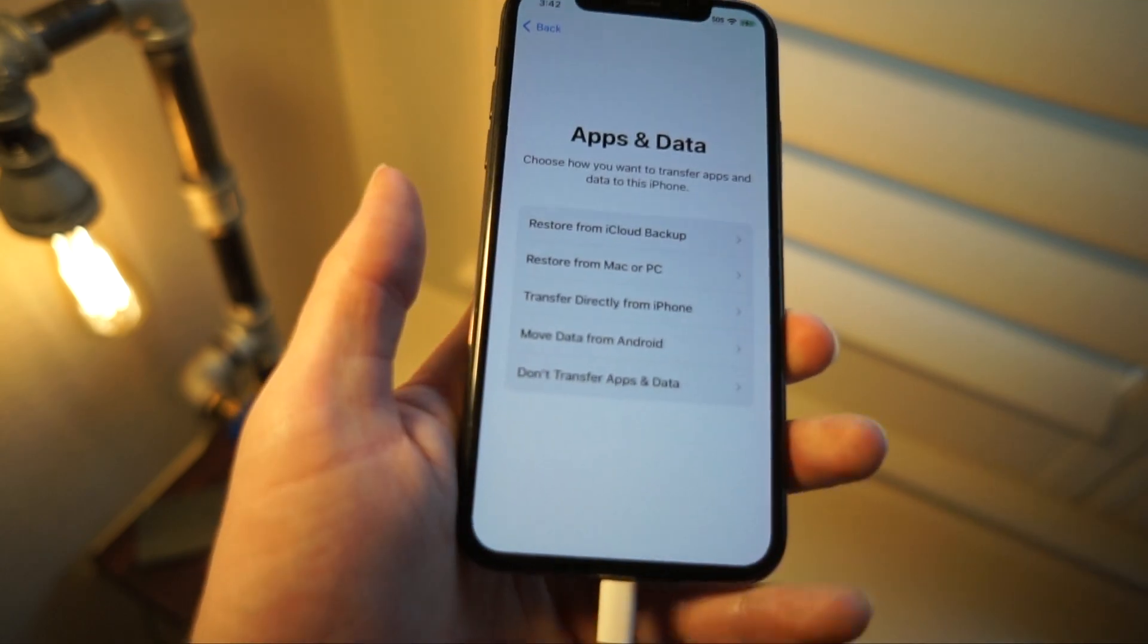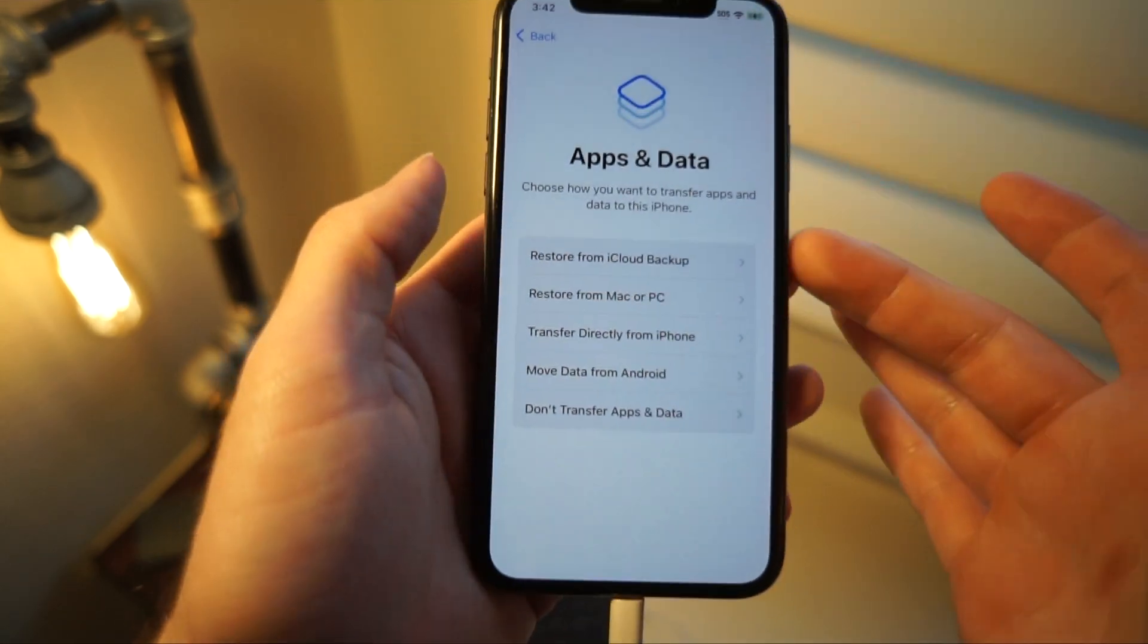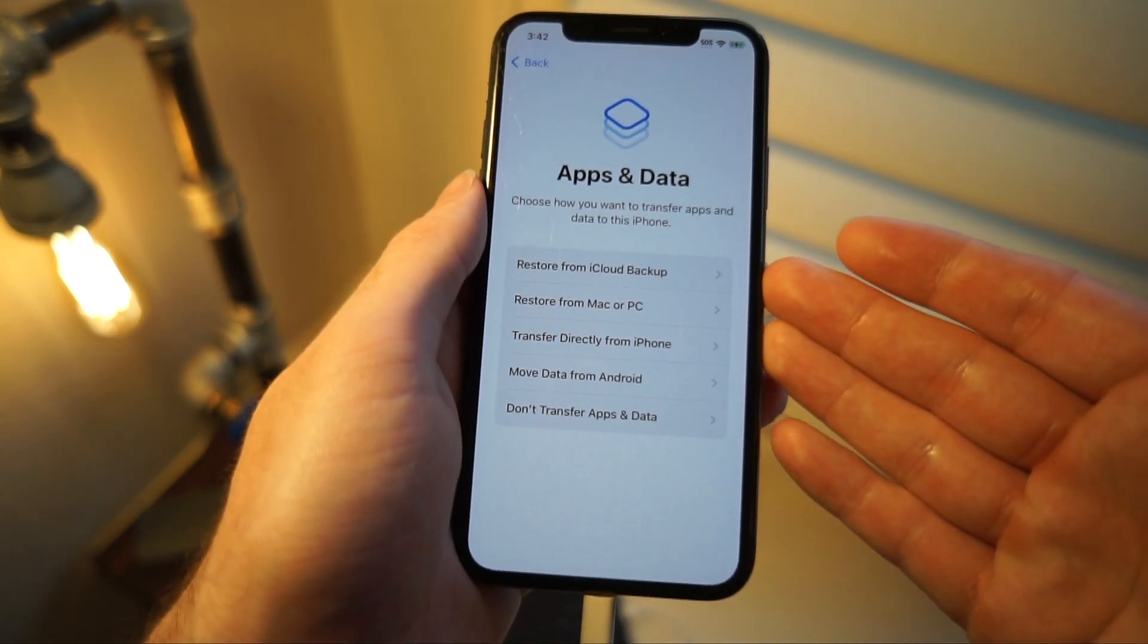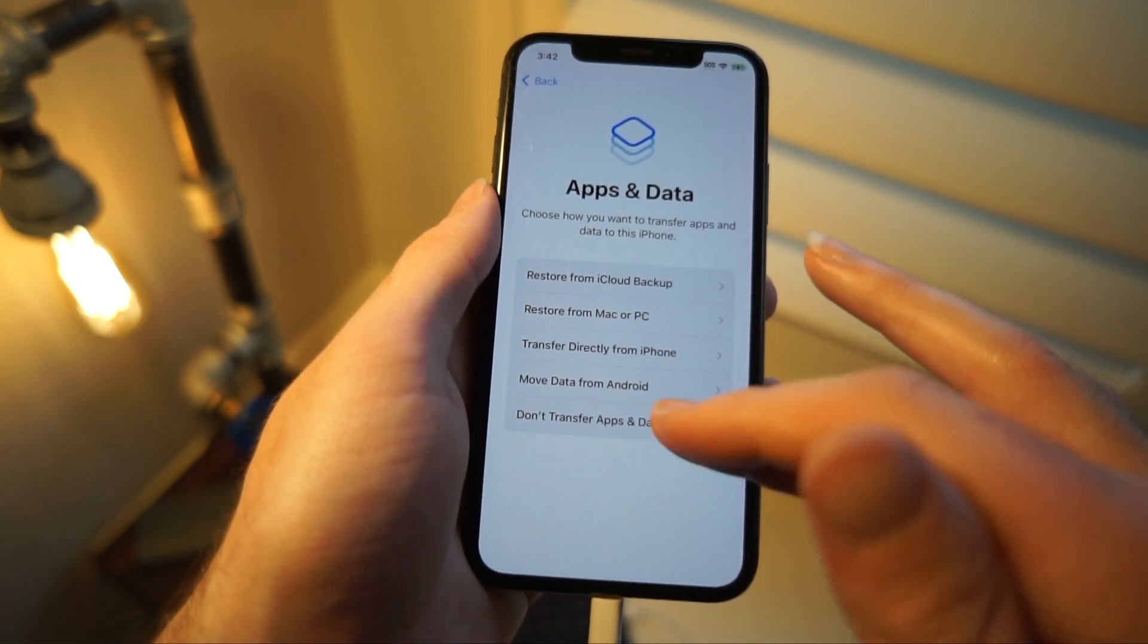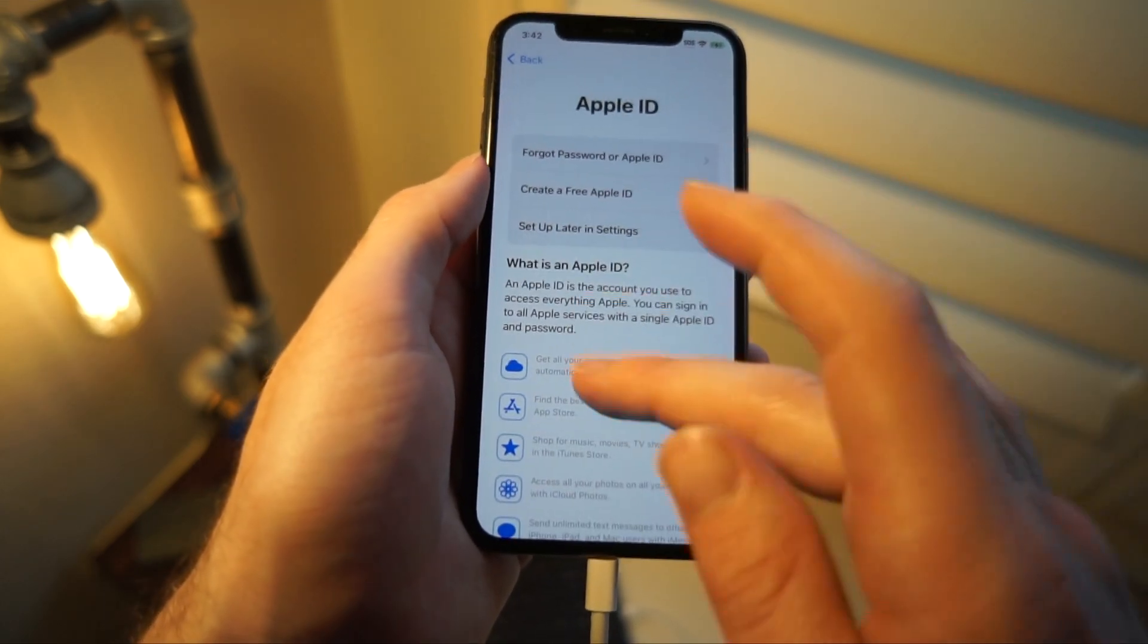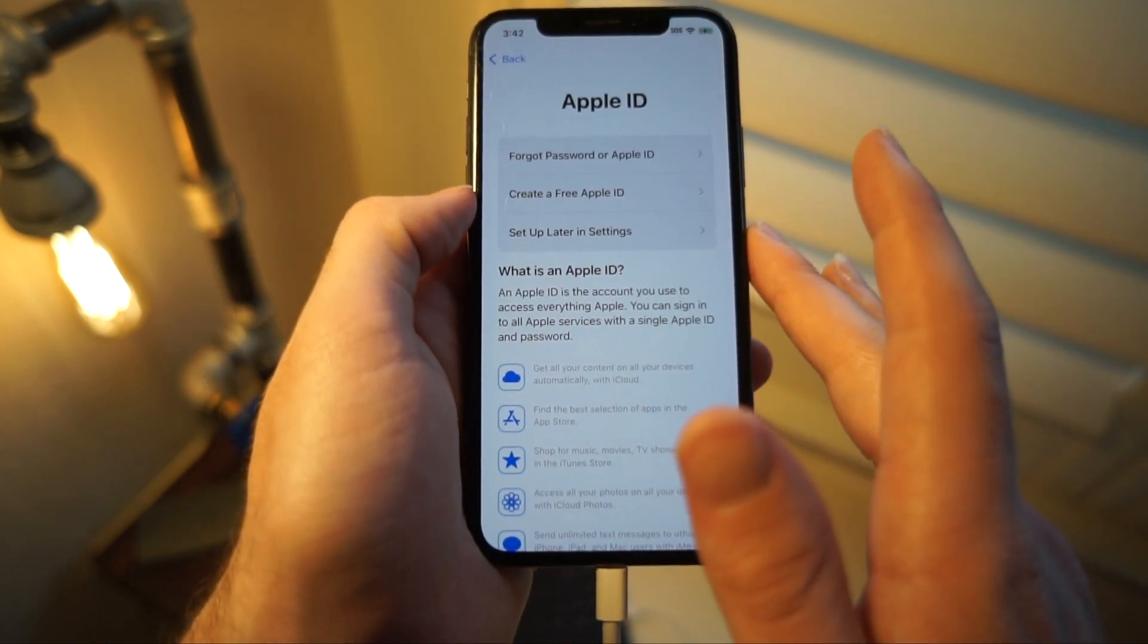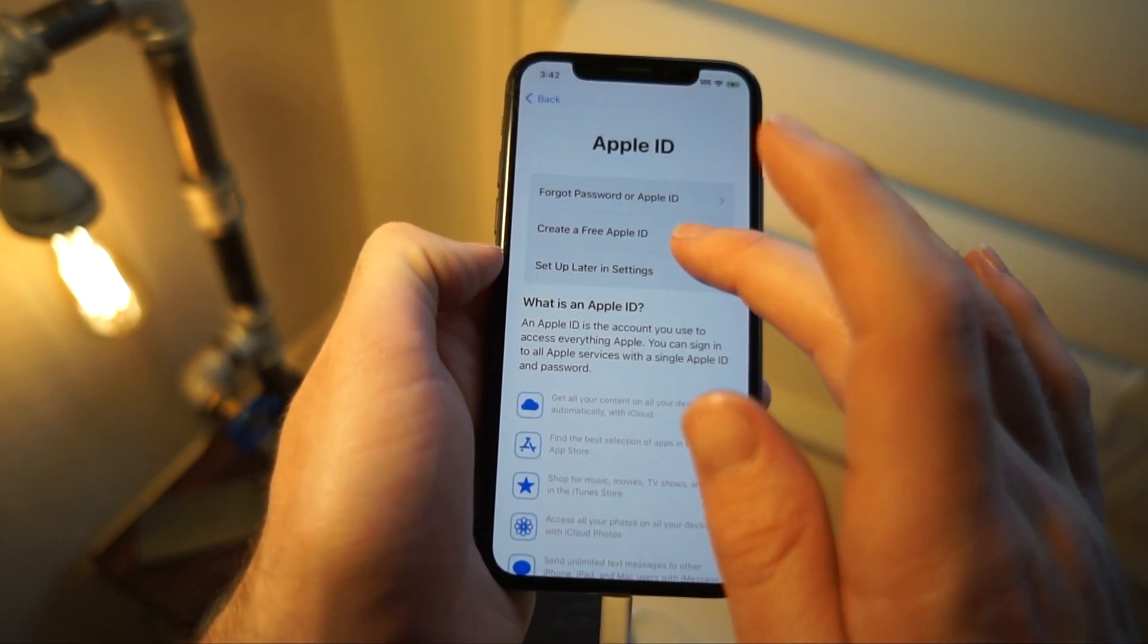You can choose to restore from an iCloud backup if you'd like. I'm just not going to transfer anything. And then you can get all your data back if you've had it all saved in iCloud from another device.